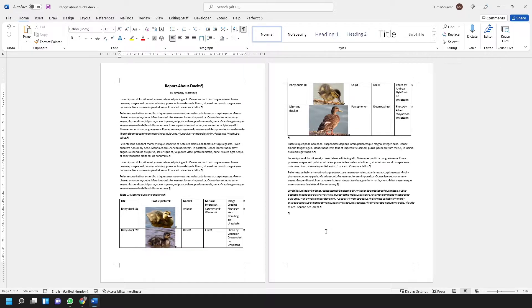This step isn't absolutely necessary, but it helps us see what we are doing because it shows all the invisible formatting commands in the document.